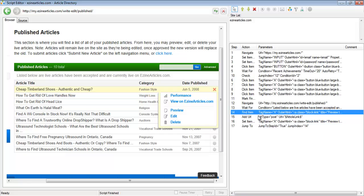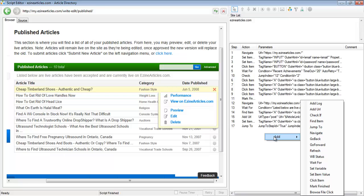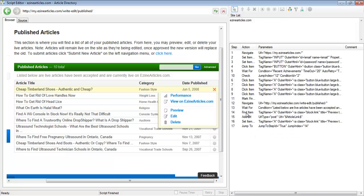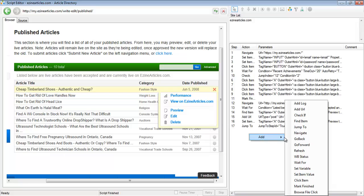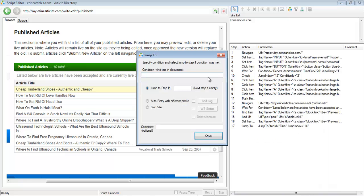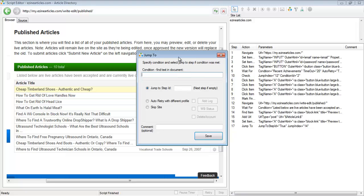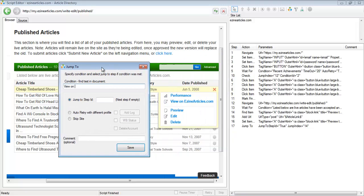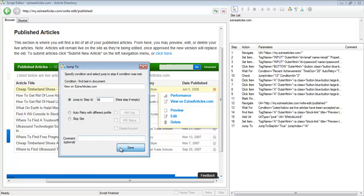Now it's going to jump back to find the next element. This loop is going to keep on continuing until something puts an end to it, so we're going to have to add another condition — another jump-to condition.